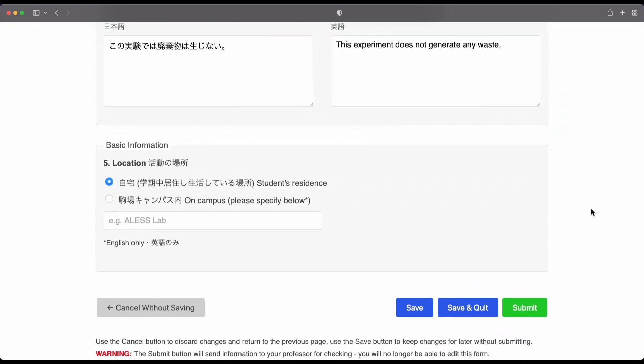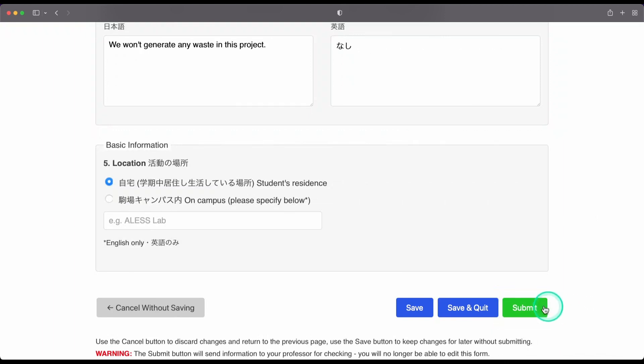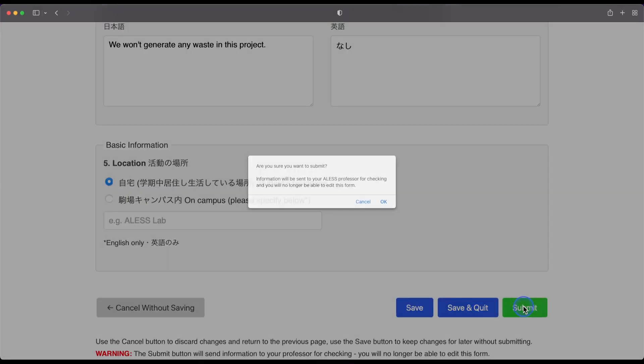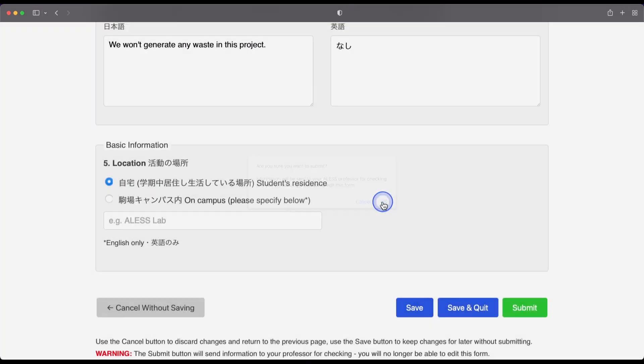So, once you are ready to submit the form, then press the green submit button.